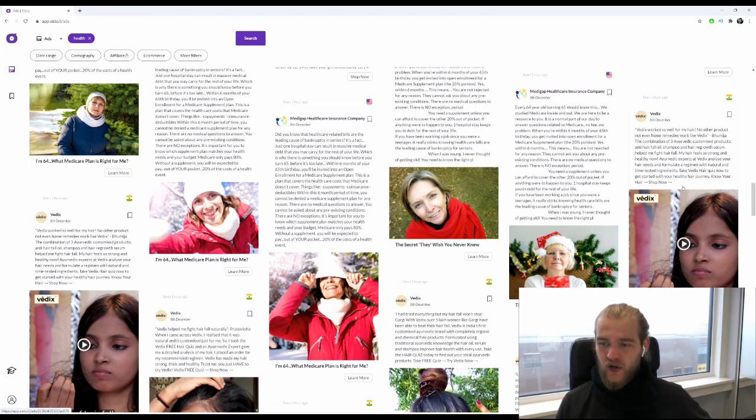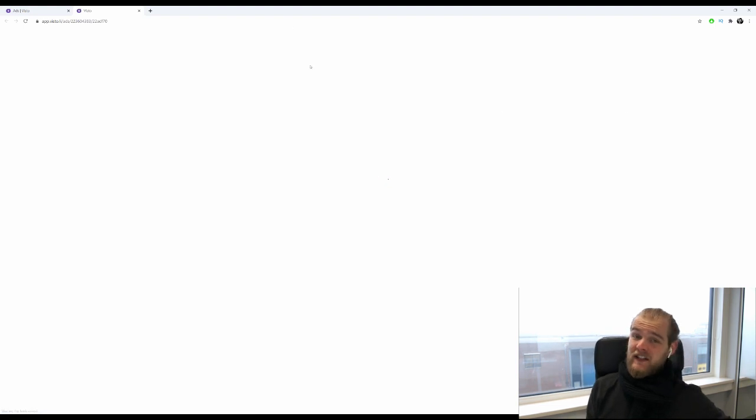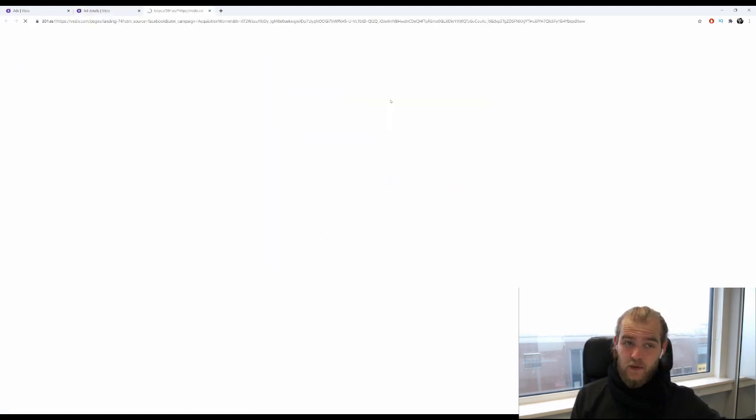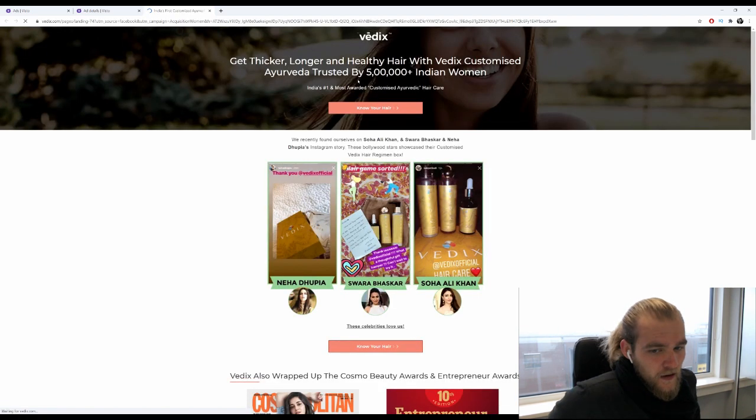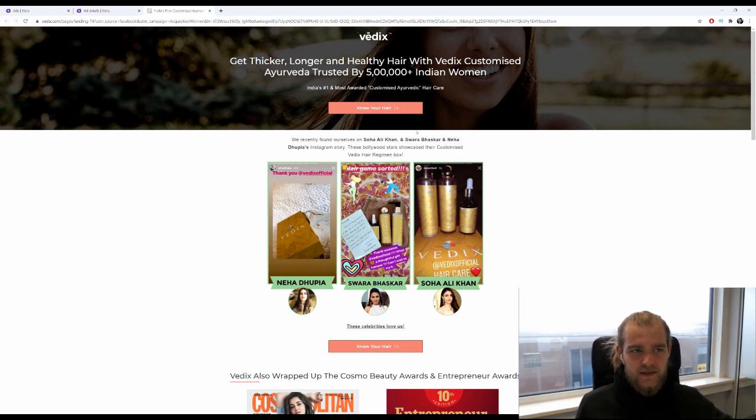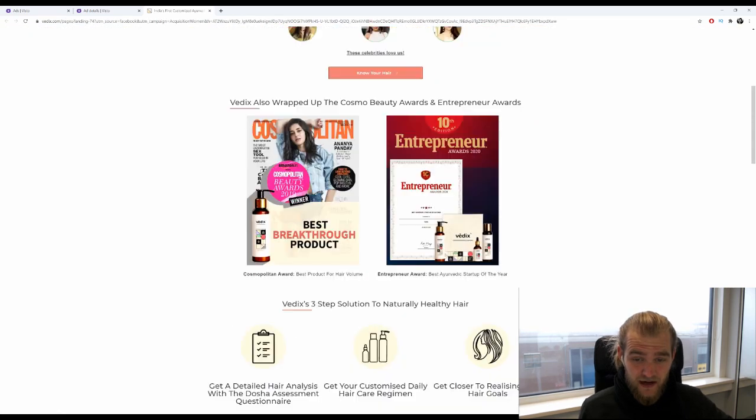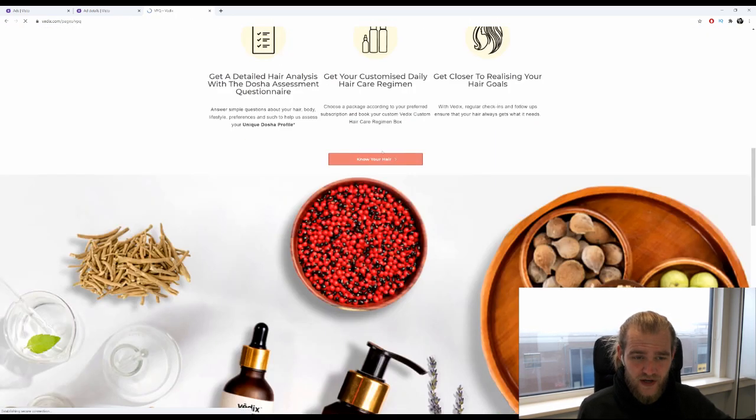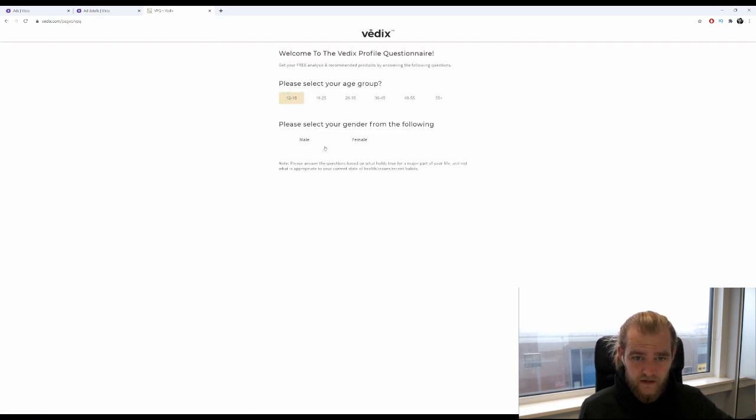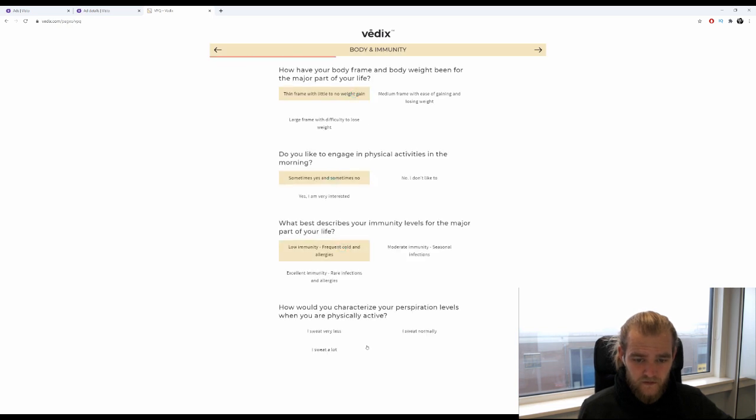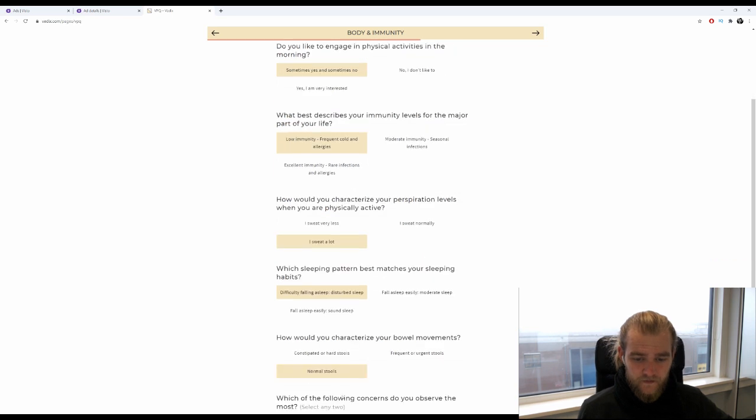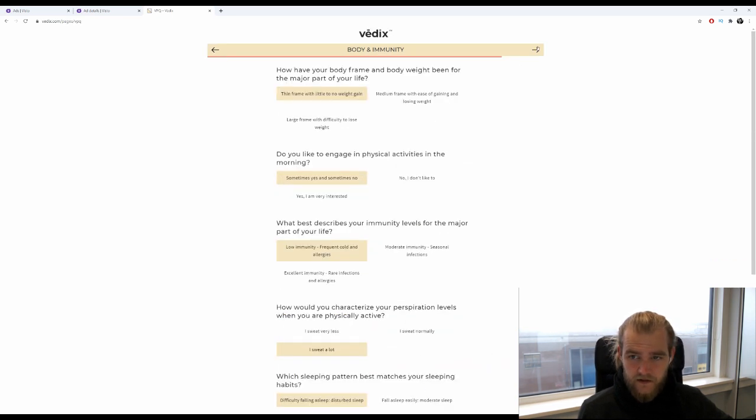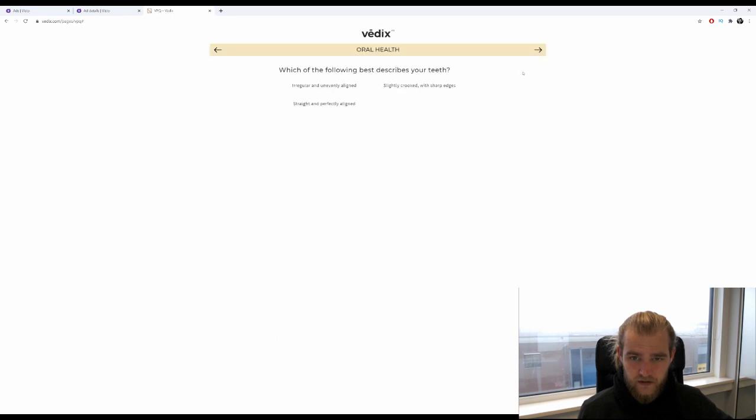This is definitely an affiliate marketer I assume, especially when there is a quiz behind it. This is an offer for India it seems like, and we're on vedix.com. Maybe it is a direct link. 'Know your hair' - so we have a quiz here.